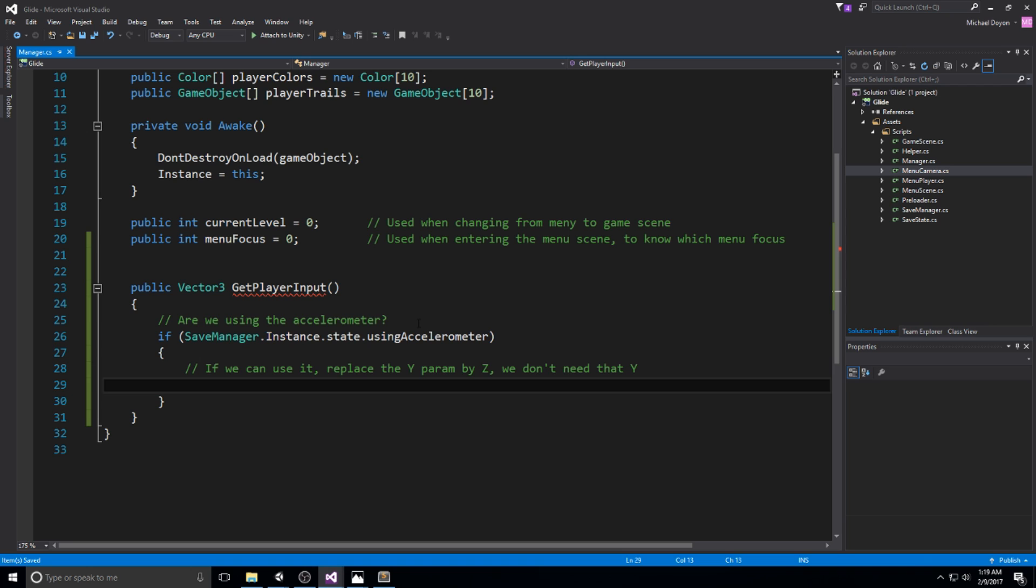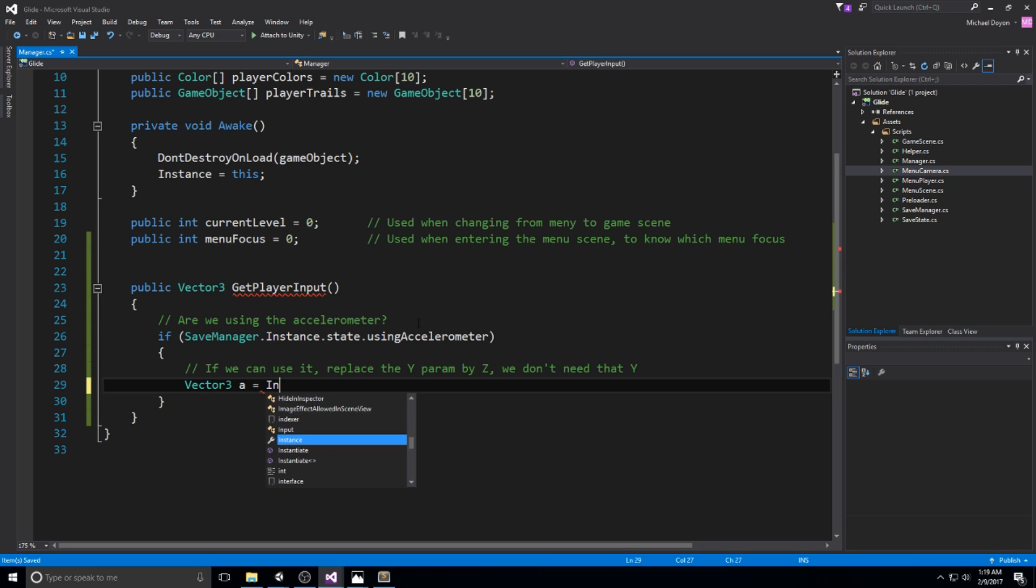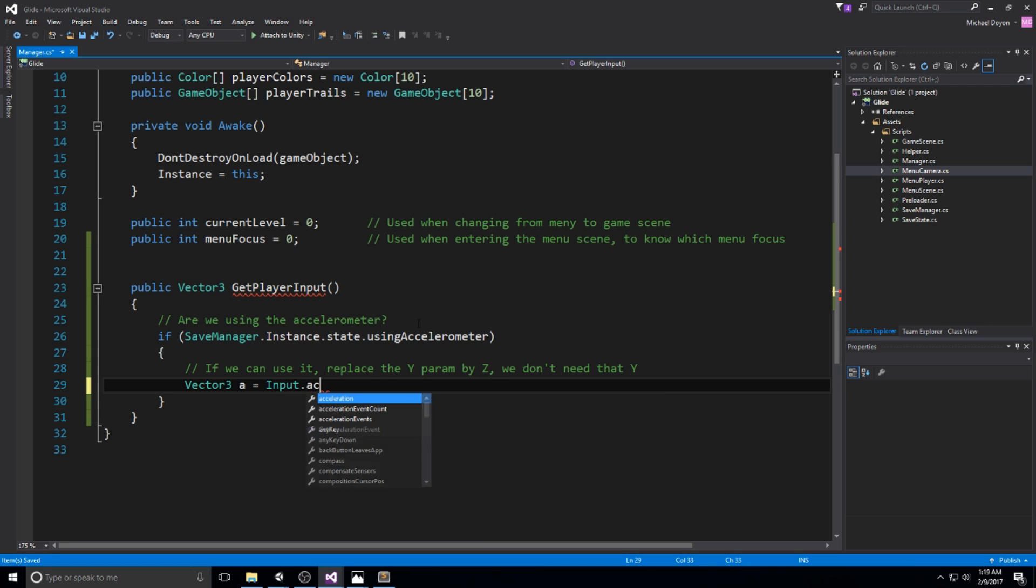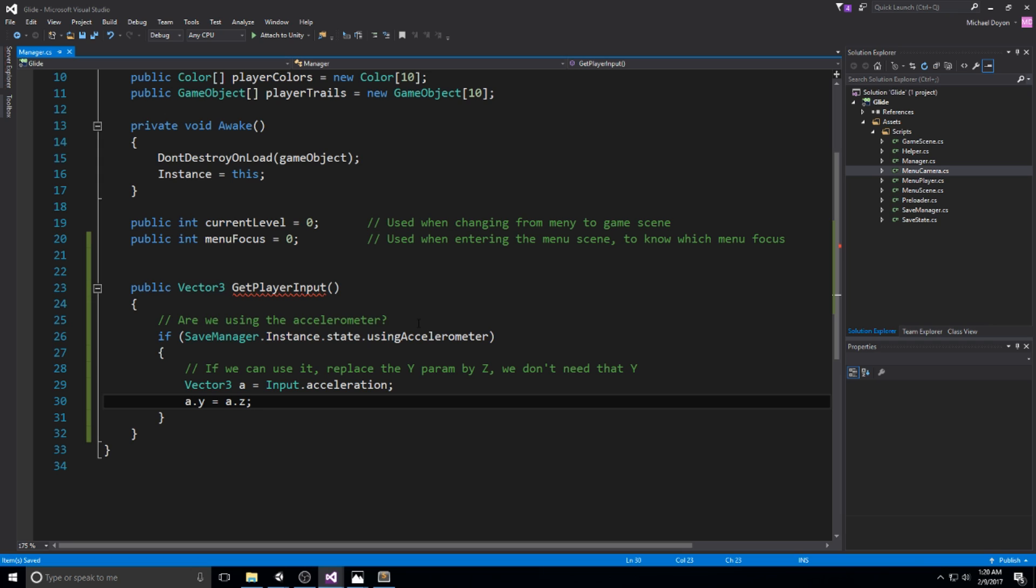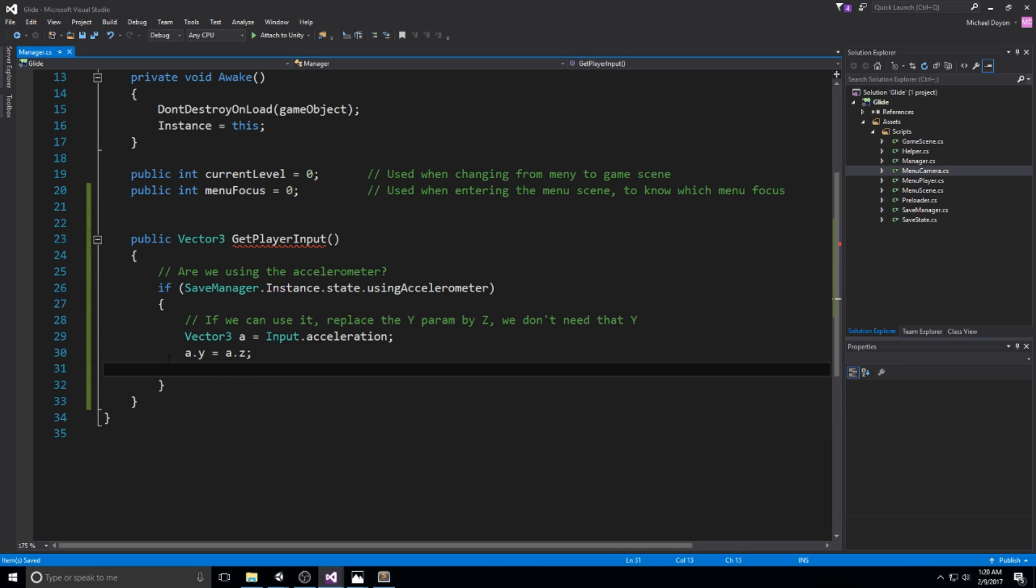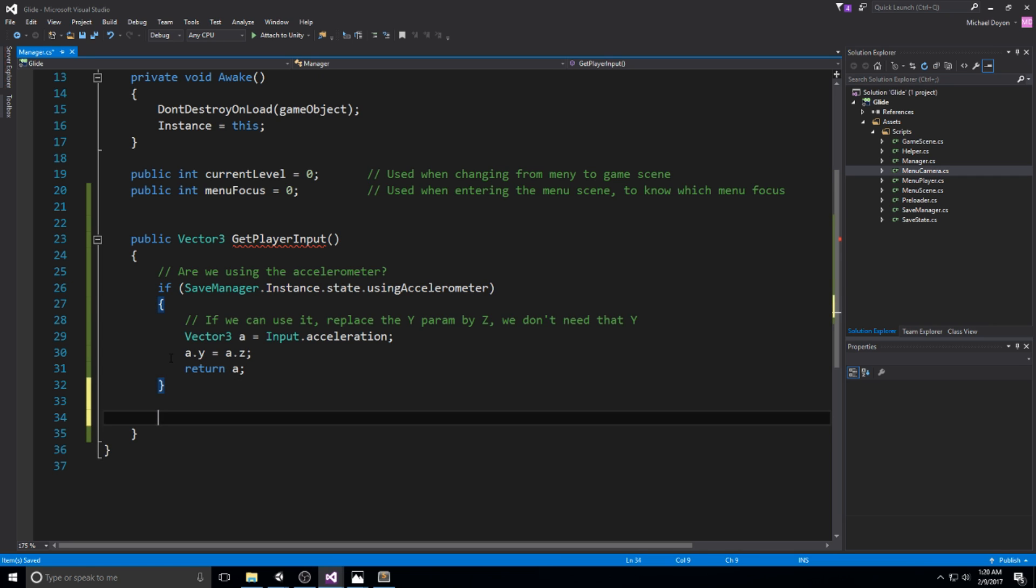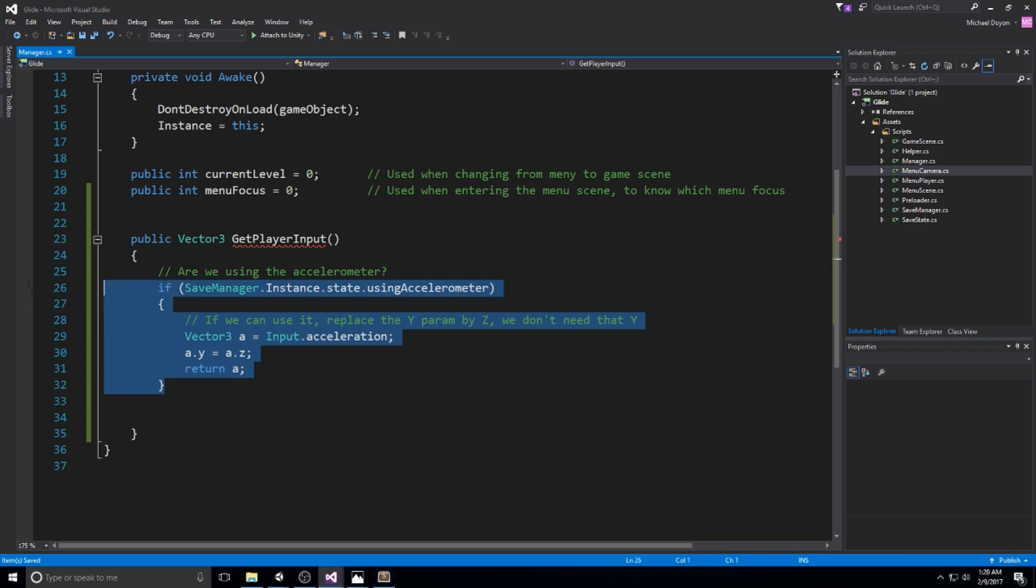If we can use it, we need to replace the y parameter we get because that's going to be given to us in a vector3 by the z, because we do not need that y. We're going to declare a vector3, call it a or something really temporary, and we're going to get the Input.acceleration. Then we're going to say a.y is going to be equal a.z. Then return a right here. So this is what we do if we are using the accelerometer.